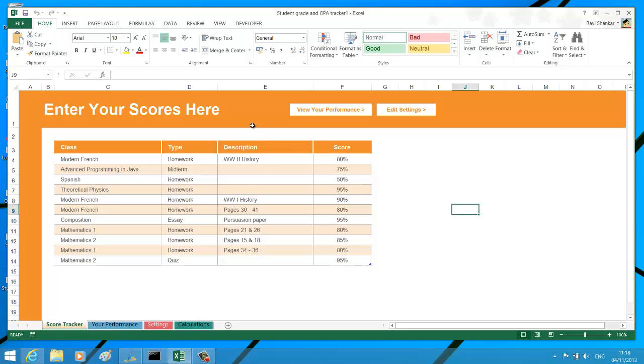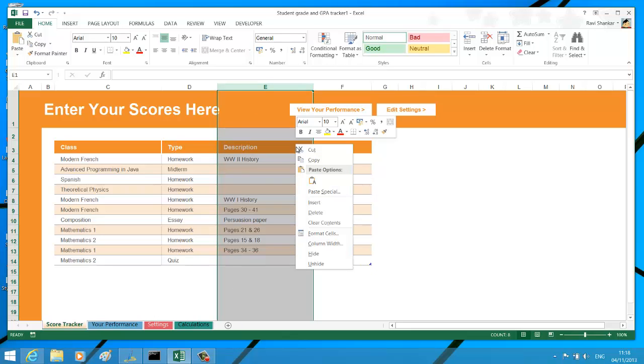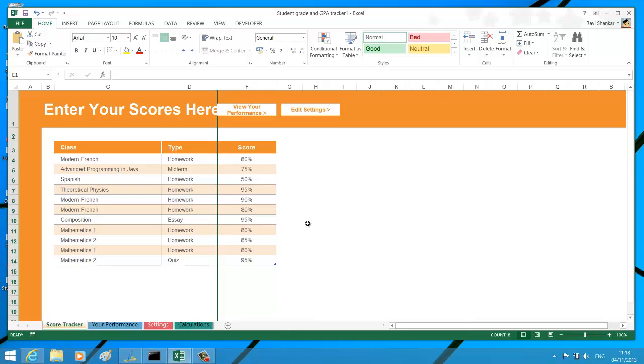...to do is select the whole column. If you just click on top of E, it should select the whole column. Right-click on the selection and you should see an option called Hide. Now the column will be hidden.